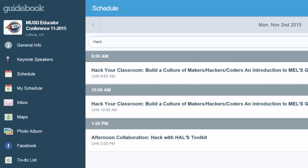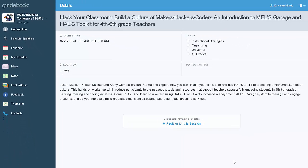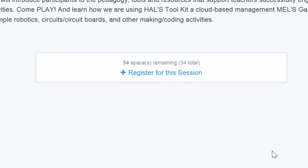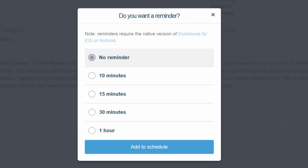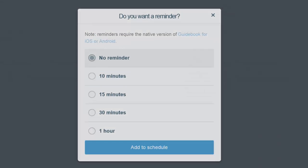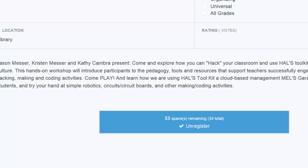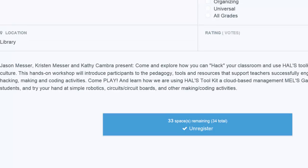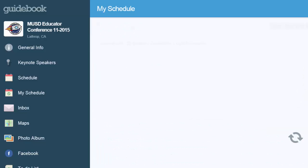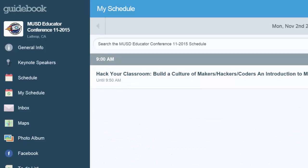You touch the item for a description, and if you like it, you go ahead and hit 'register for this session.' If you want a reminder, you add it; otherwise you click 'add to schedule.' Now if I look in my schedule, you can see that that session has been added.